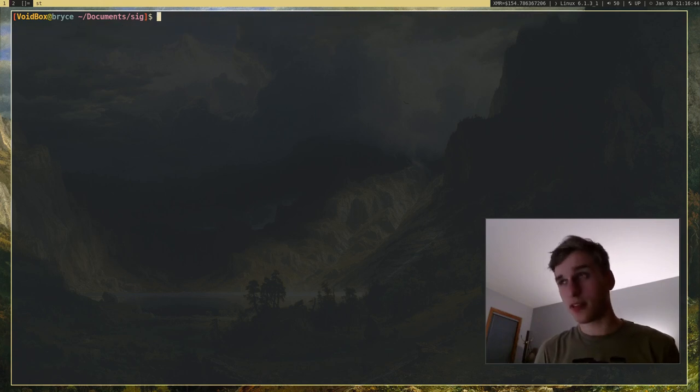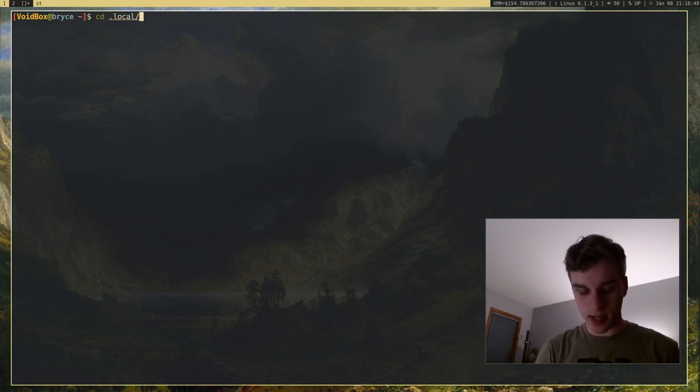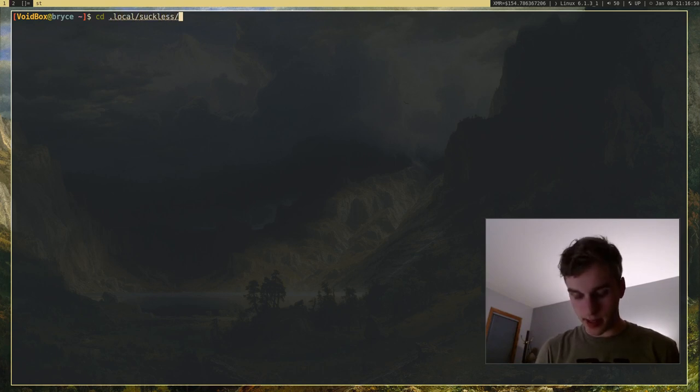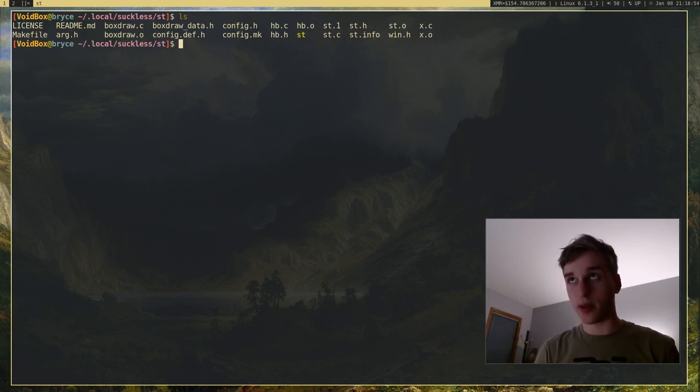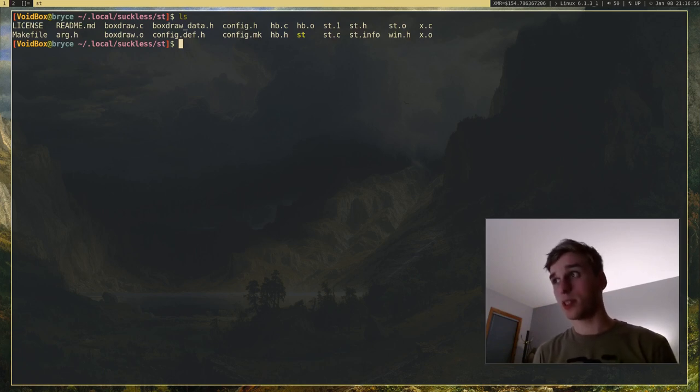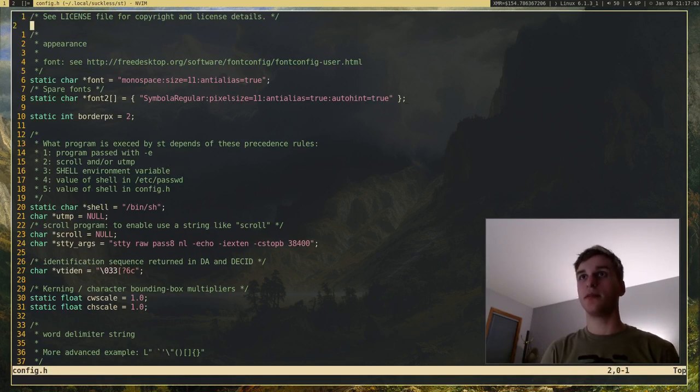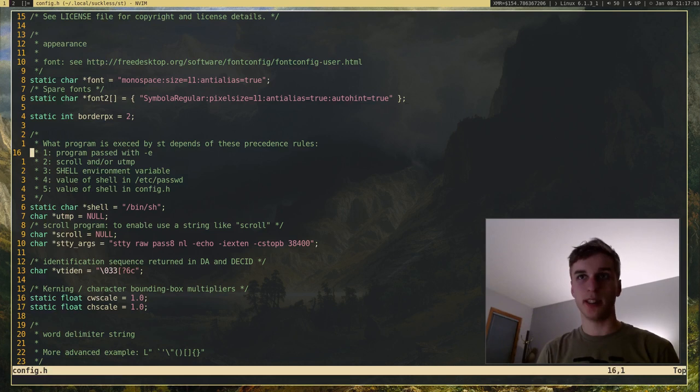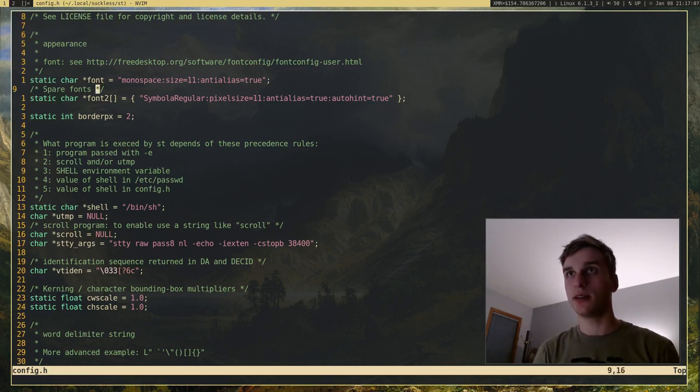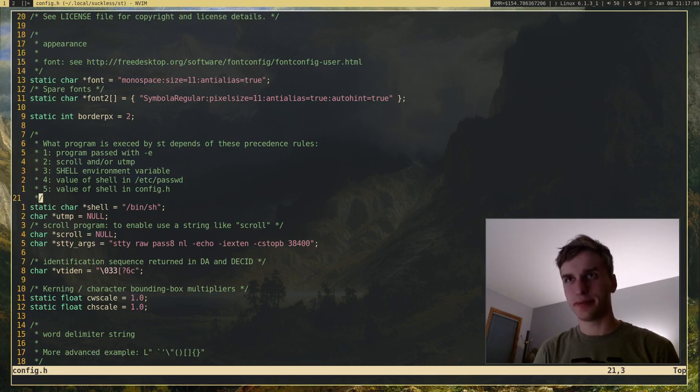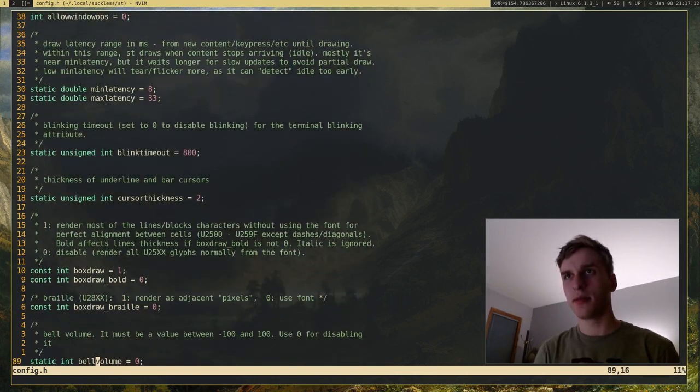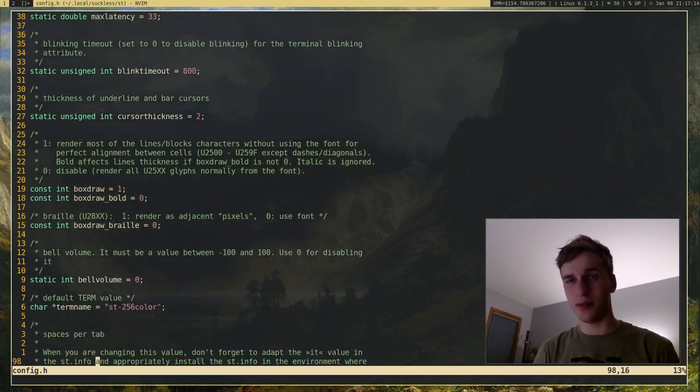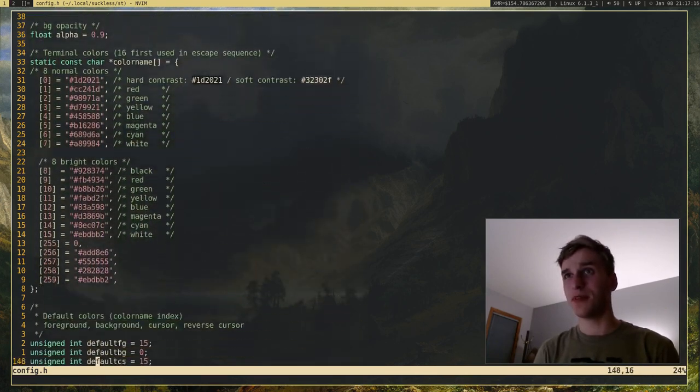So just like any other Suckless program, ST, I can go ahead to the folder I have it located at. Just like any other program, you compile it from source code, and configure it there. So you have a config.h file, and in this file, you have all of your settings that you want to configure. For example, fonts, border, show utilities, and just basically everything you want to configure.